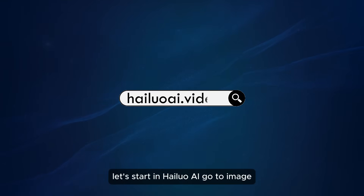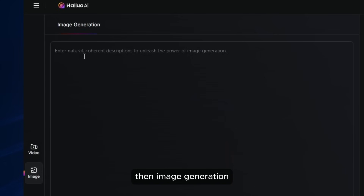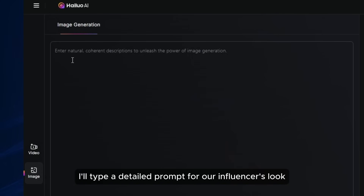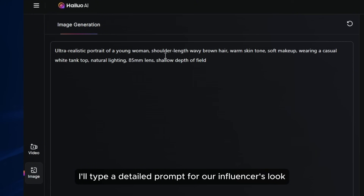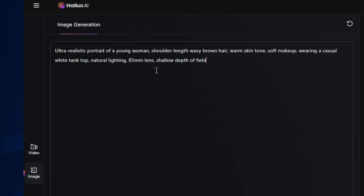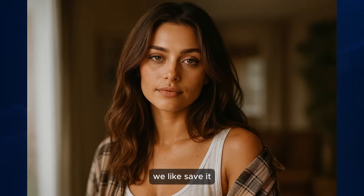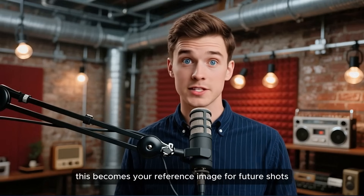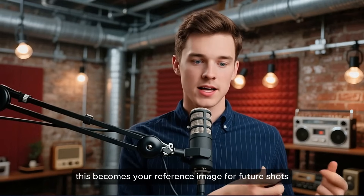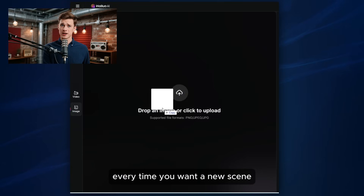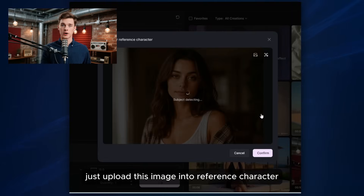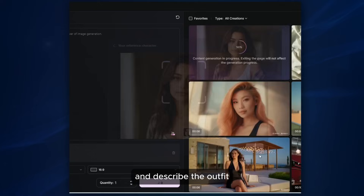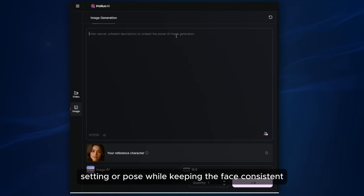Let's start in Hyluo AI. Go to Image, then Image Generation. I'll type a detailed prompt for our influencer's look. Once we have a base image we like, save it — this becomes your reference image for future shots. Every time you want a new scene, just upload this image into Reference Character and describe the outfit, setting, or pose while keeping the face consistent.